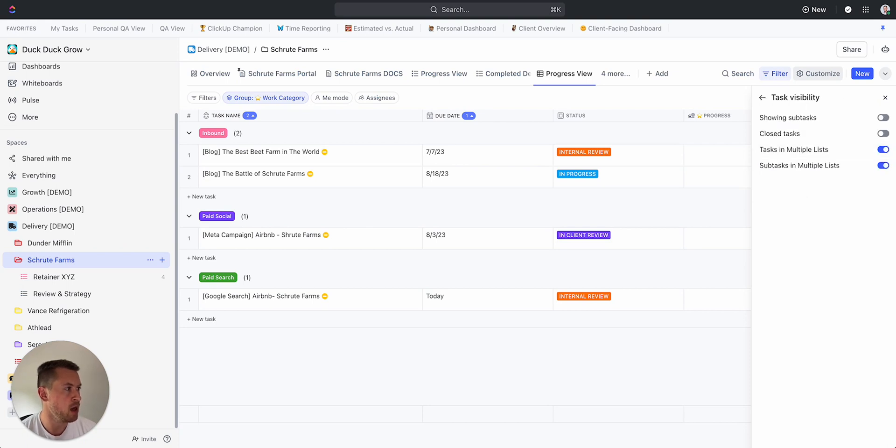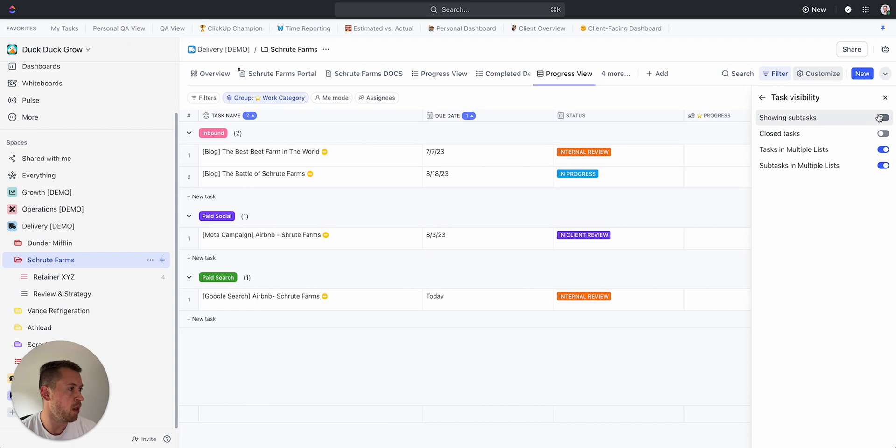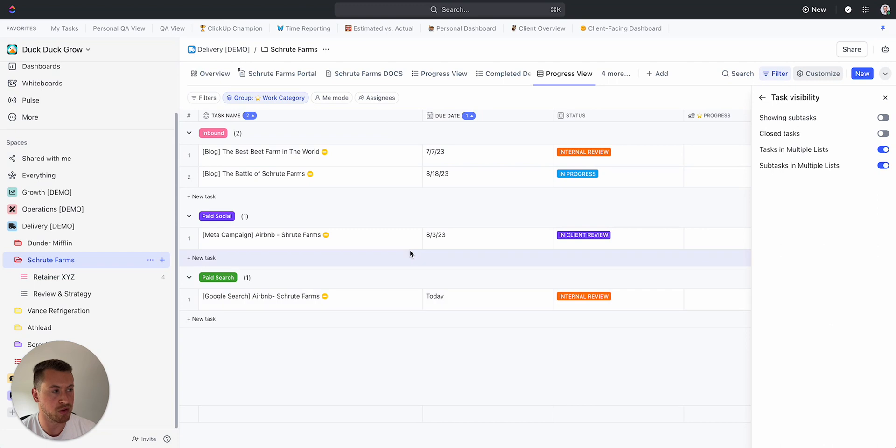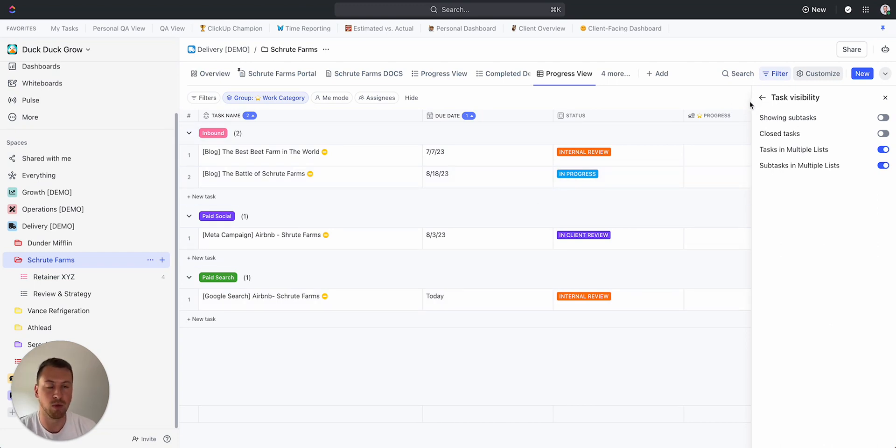I can go to Task Visibility and I'm going to make sure that showing subtasks is turned off. So I'll turn that off. That means they're only going to see the parent tasks, and because my parent has the deliverables, that's going to make it super easy for them to just see the work that they need to see.